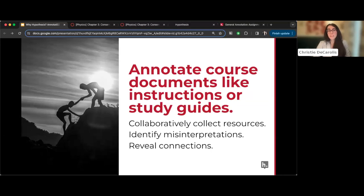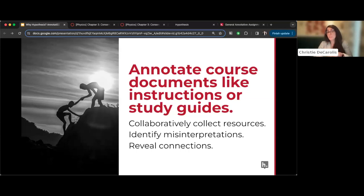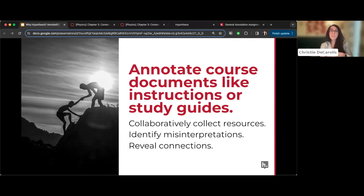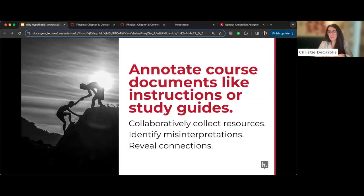One creative and underutilized use of Hypothesis is annotating ancillary course documents — study guides, the syllabus, and assignment instructions. Mariana Laporte first started using Hypothesis only with course documents. Having students annotate project instructions helped Christy figure out where she needed to clarify her own instructions and where students were confused about their approach. Even starting with just having students annotate the syllabus is a low-stakes way to try out Hypothesis.